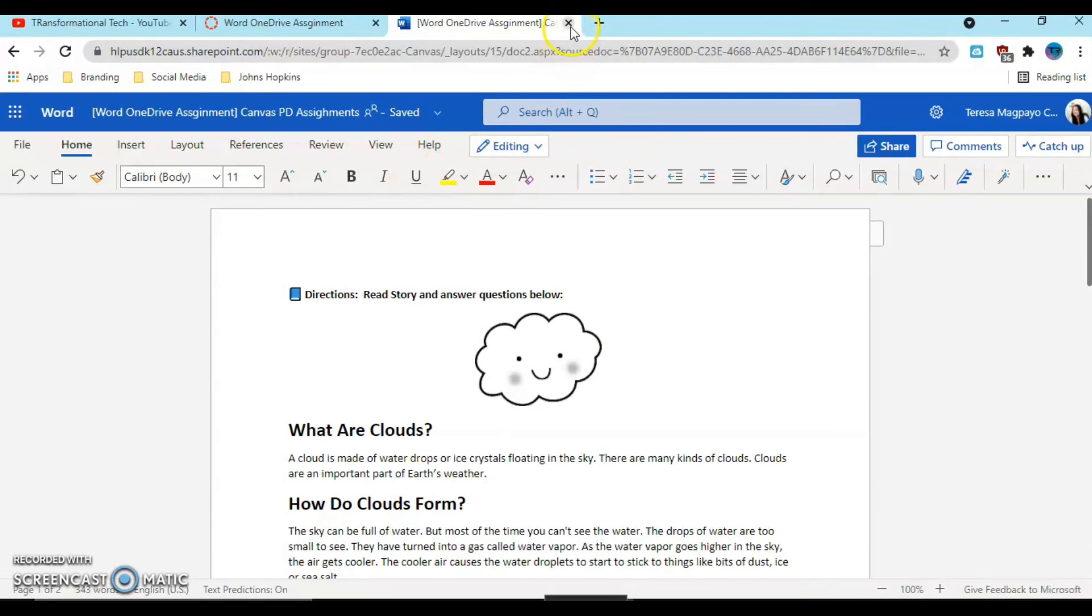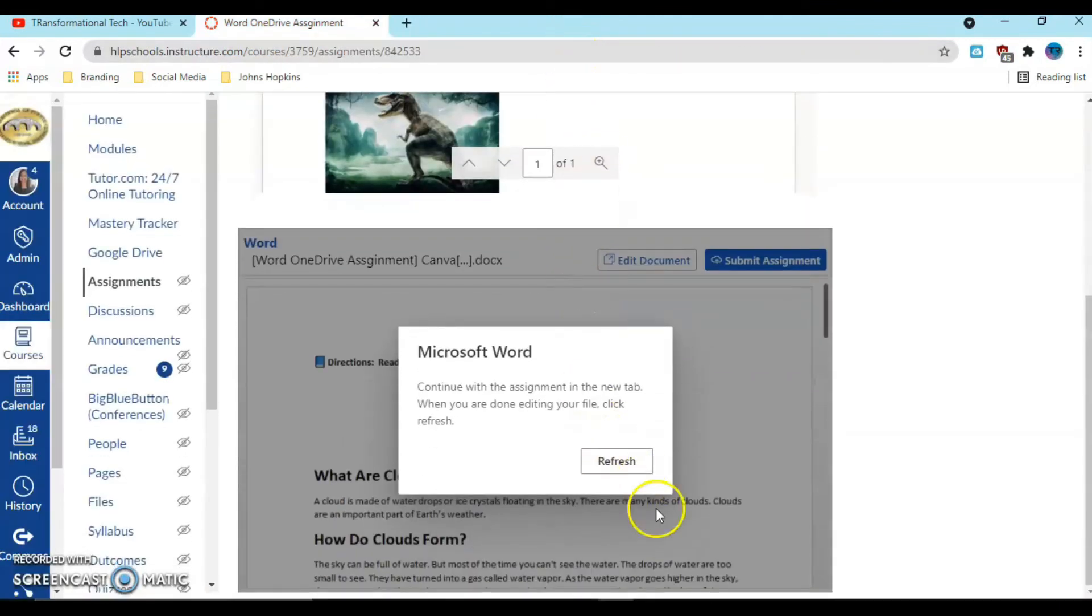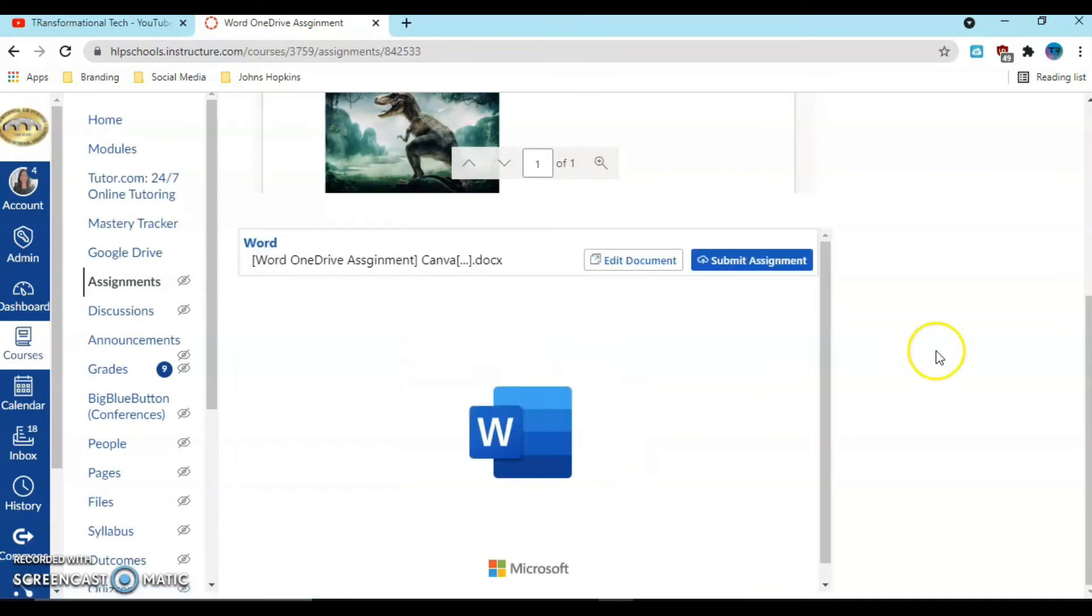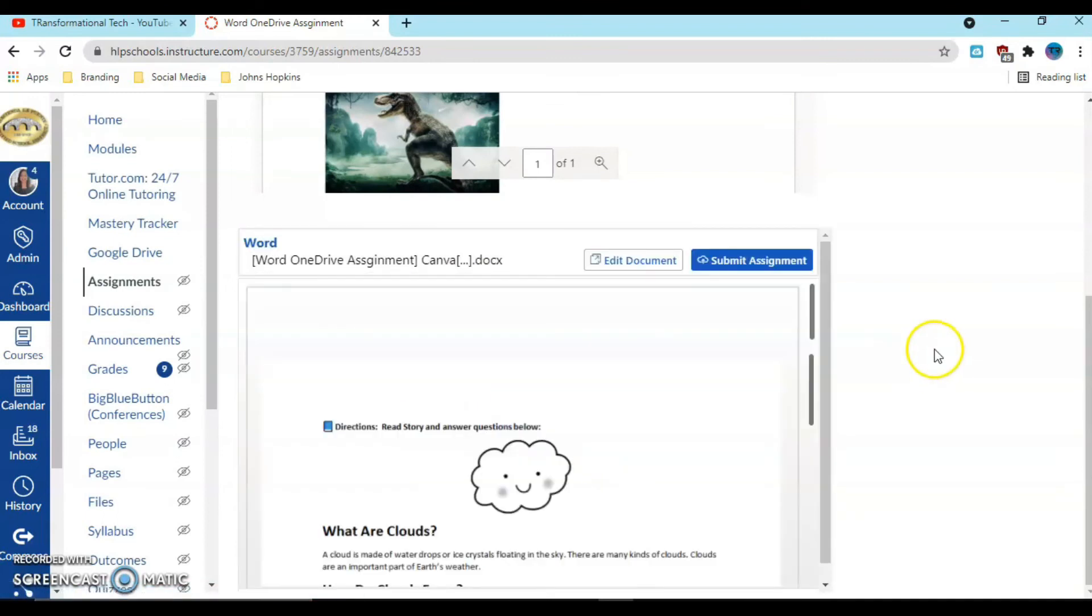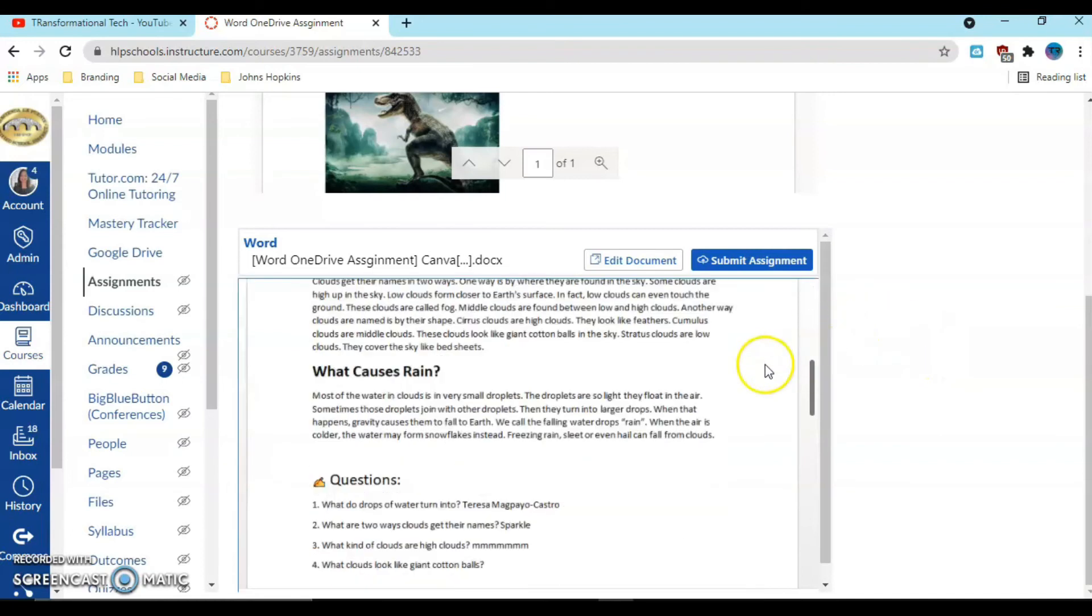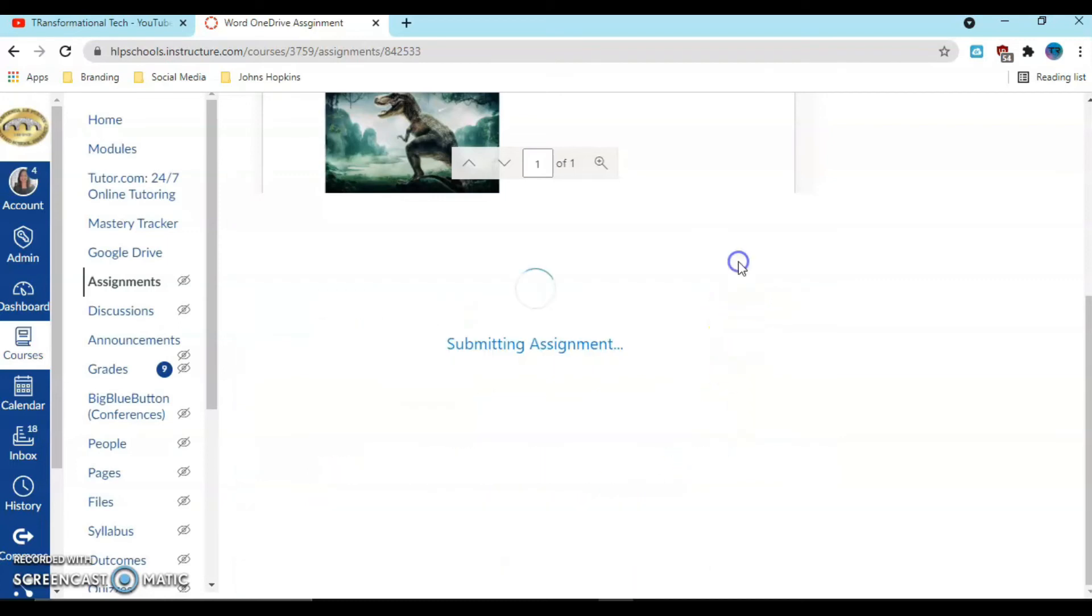Once she's done, notice the document is being saved automatically on the cloud, so it's safe. I can close it now. Sometimes it takes a couple of seconds to show you the changes. If the student came in here, notice her answers are right here. So the student will just submit the assignment now. That's all they have to do.